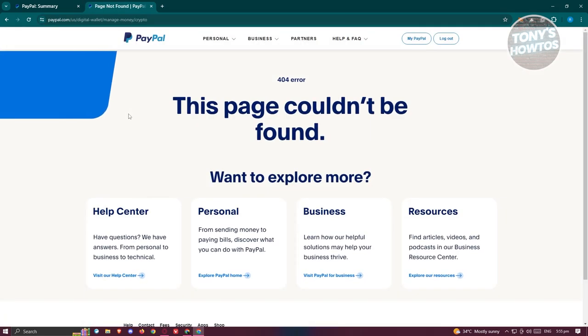Currently, this option or feature is only available for people in the United States. Meaning, if you're not in the United States, you will not be able to access the cryptocurrency feature in PayPal as of this moment because of the restrictions.